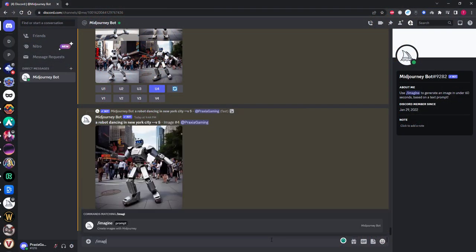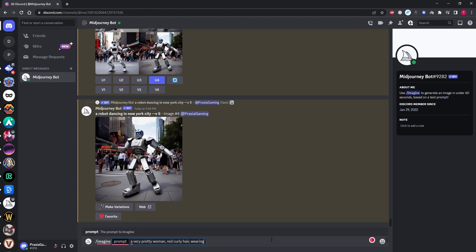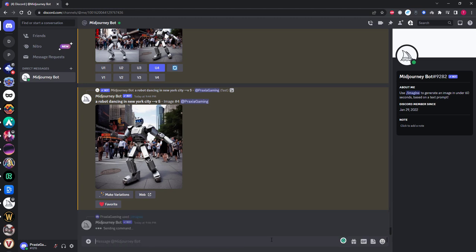So the first thing we're going to do is generate a character we want to use consistently. For this, I'm going to say imagine a very pretty woman, red curly hair, wearing a dress, and I'll be adding the version 5 and the 16:9 aspect ratio tags, which is just personal preference. You can use any tags you like, depending on what you're trying to achieve.